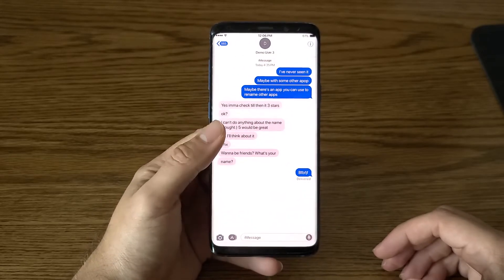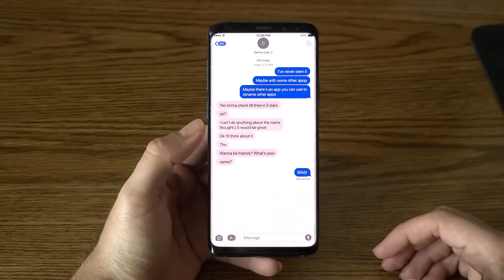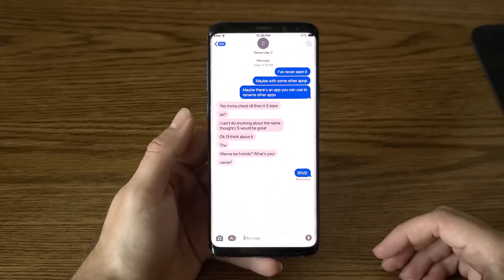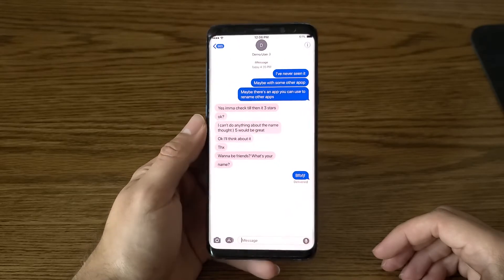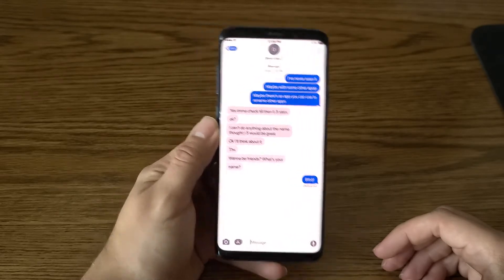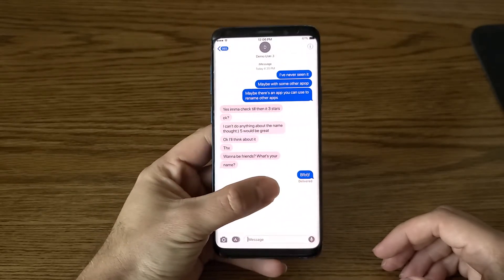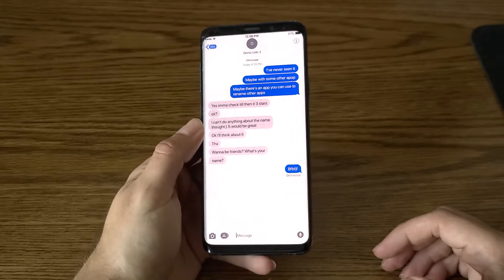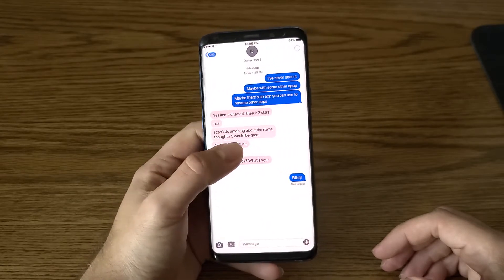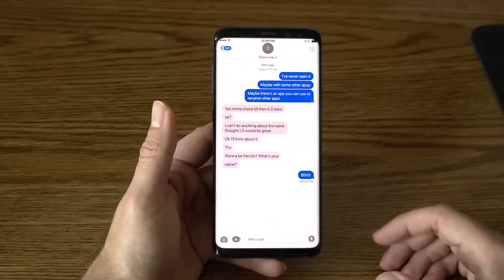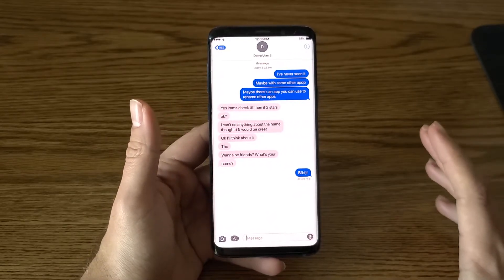Now I can play around with these messages — I have them and I can edit them. I can do pretty much everything I could do before with imported messages.